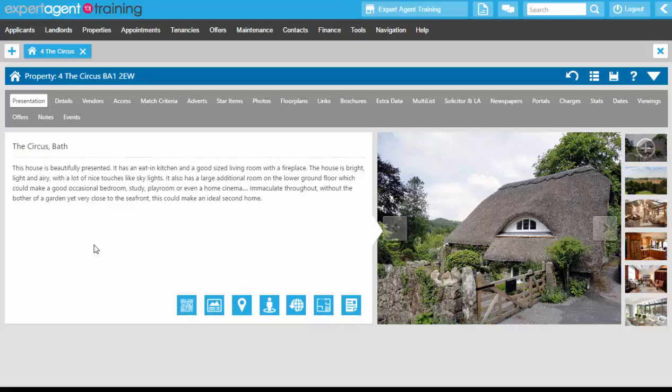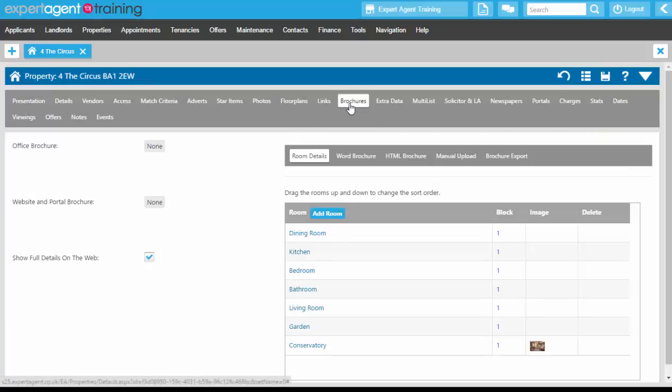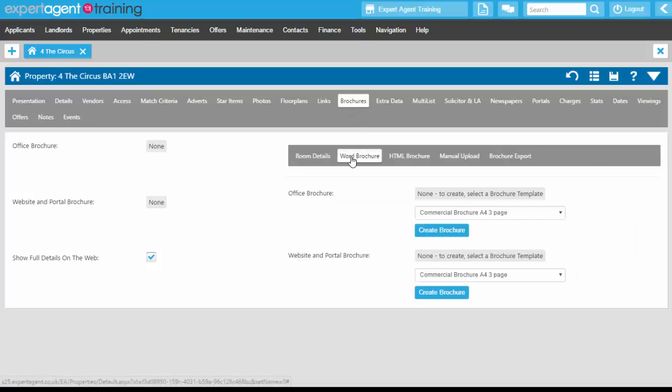To create a brochure on a property record using your brochure templates, go to the property record and click on the Brochures tab, then click onto the Word Brochure sub-tab.